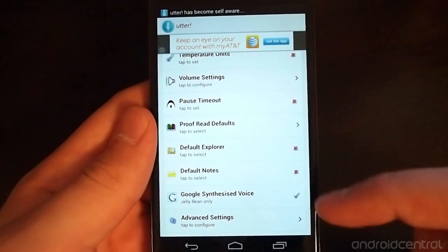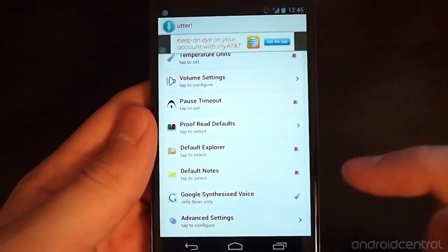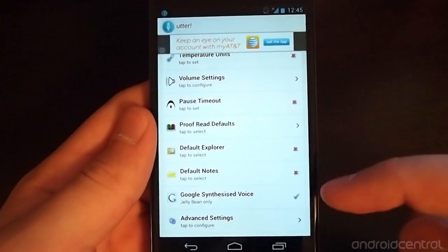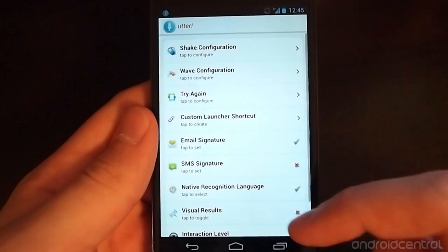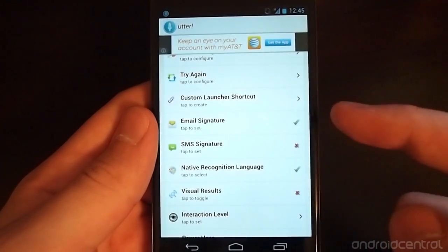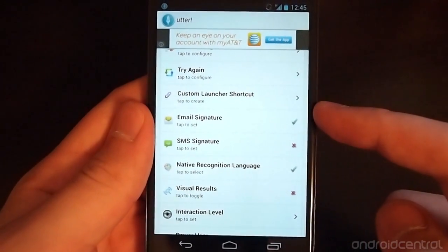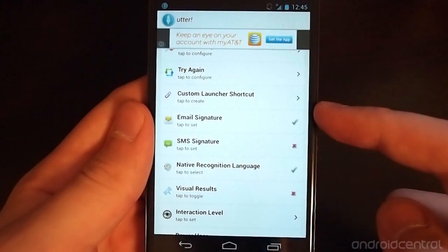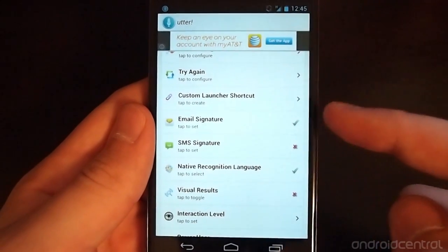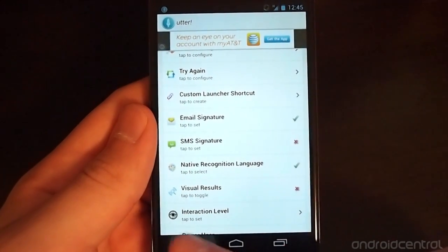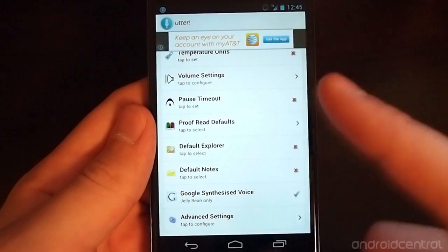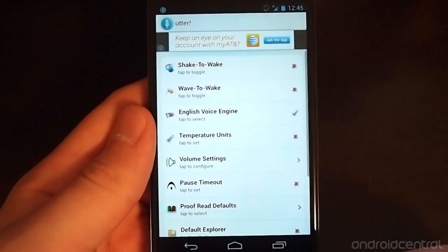and choose whether or not to use Google synthesized voice or you can choose to use other voice recognition software as well. Some people just do better with certain software or like the voices in certain softwares.